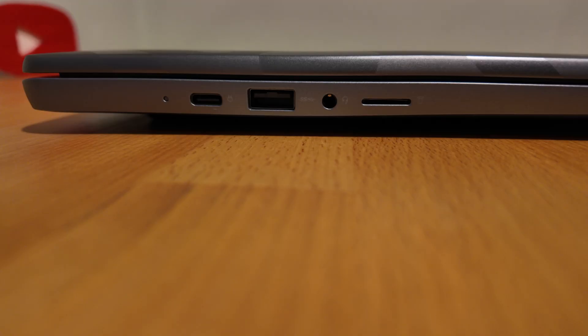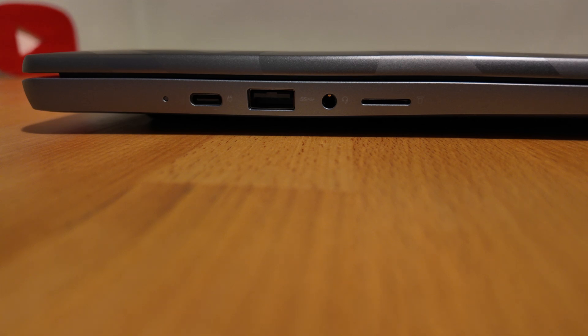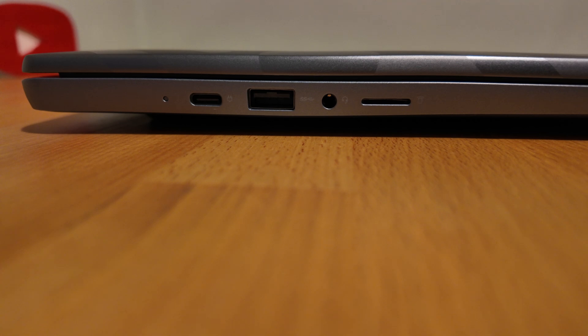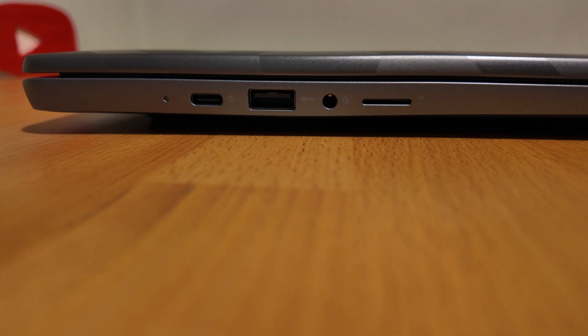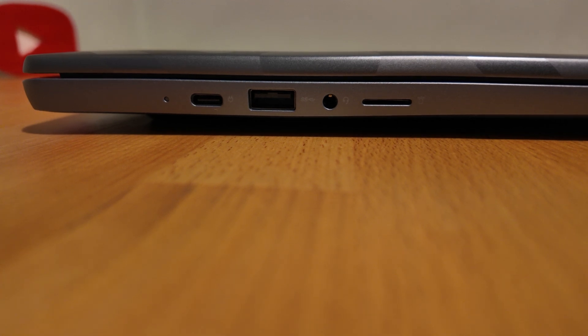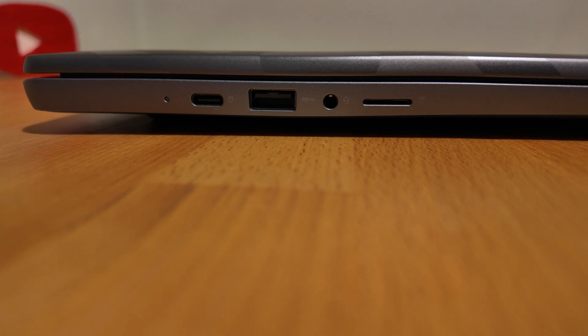Just to give you a quick look at the ports on the left hand side: we've got a power battery charge indicator, then a USB-C port - it's a 3.2 Gen 2 port for power, data, and display out. There's a full-size USB-A 3.2 Gen 1 port, a headphone microphone combo jack, and a micro SD card slot. Nice bit of connectivity on the left hand side there.